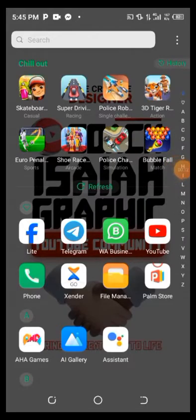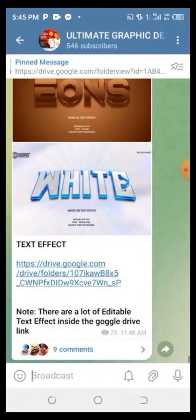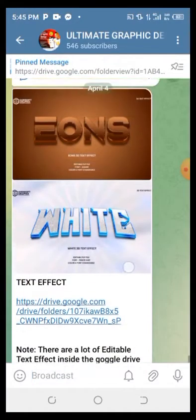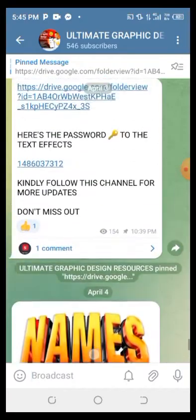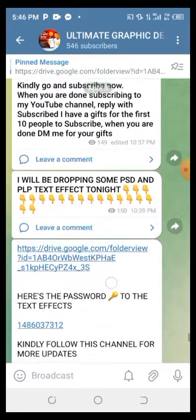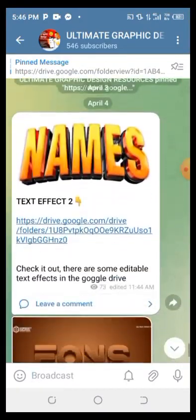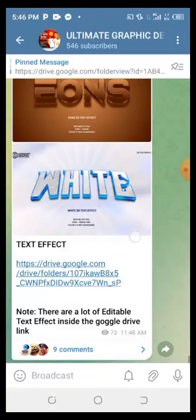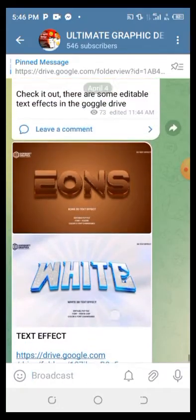We're going to locate our PLP file, but before that, for those of you that don't know how to download a PLP file on your Android phone — that is a Pixalab project file — I have a Telegram channel for that. You can join the Telegram channel and get a lot of text effects, like PLP text effects. I'll be dropping the link in the description if you are interested to join.